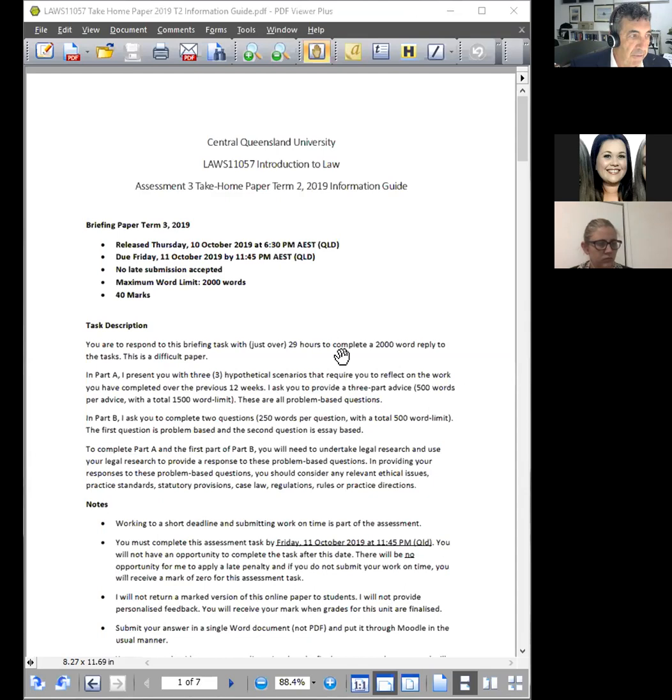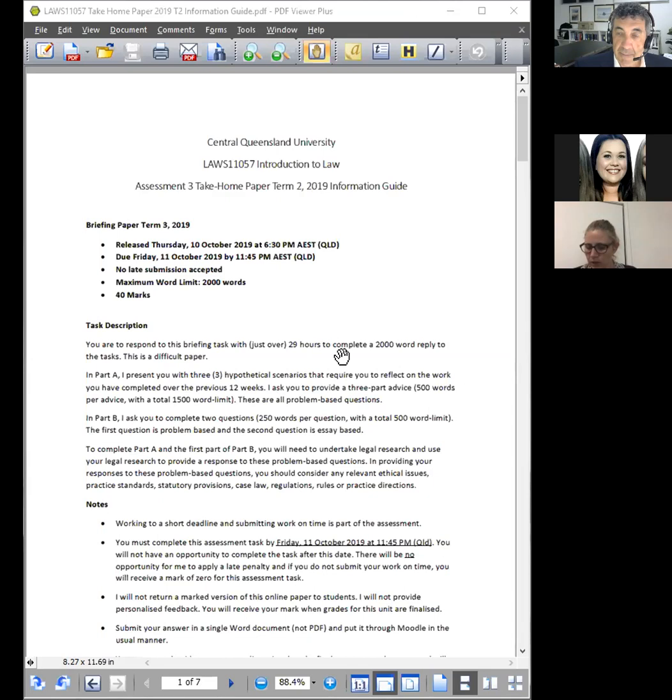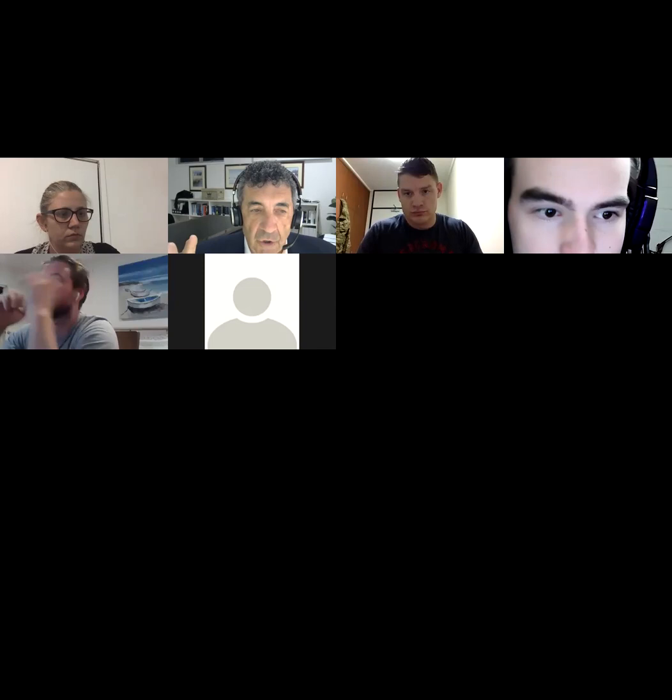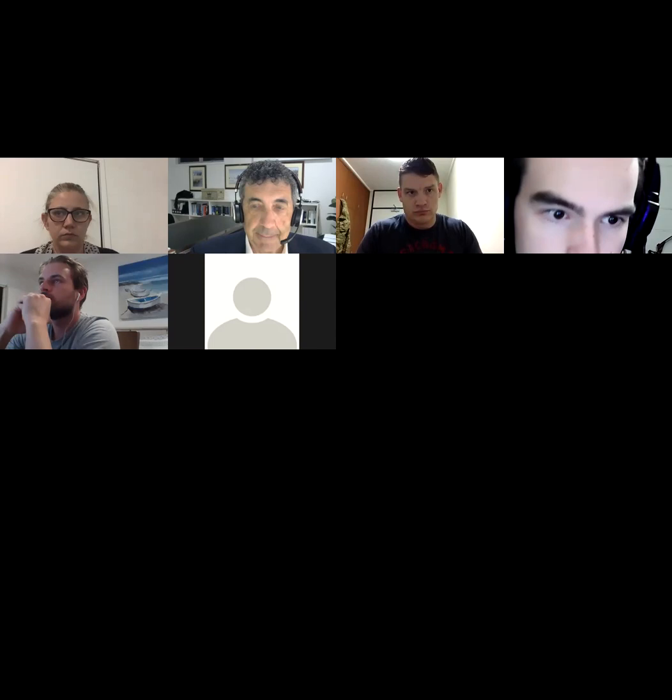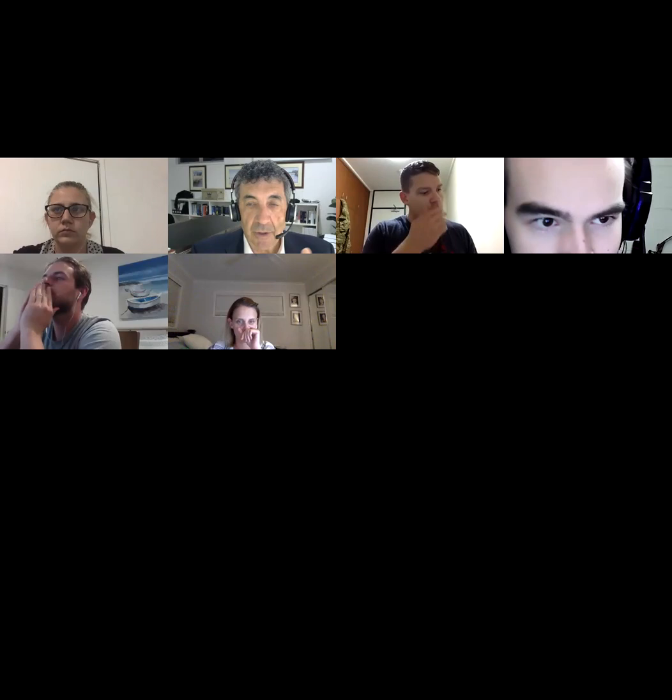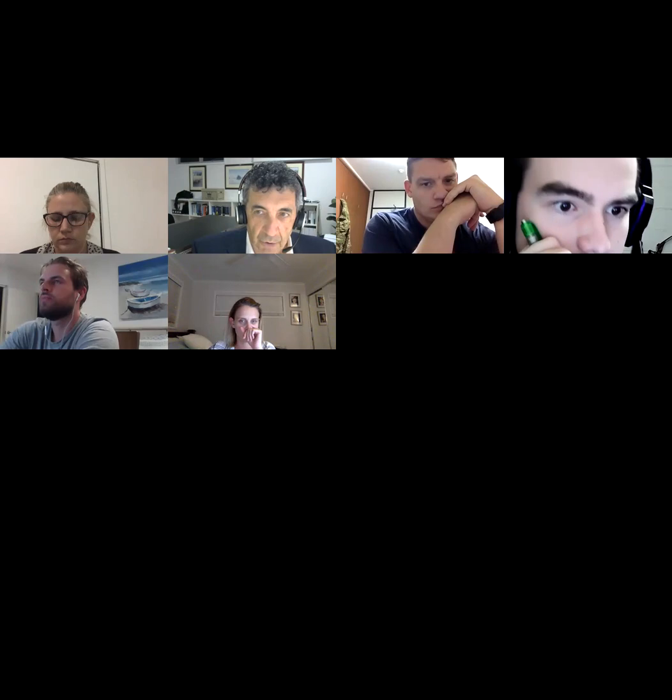In Part A we've got 1500 words, and in Part B 500 words total, therefore 2000 words. For the first part of Part B you'll also need to undertake legal research, as you will for each of Part A. You'll use your legal research skills to reply to these problem-based questions, and I expect that you'll use your toolkit.